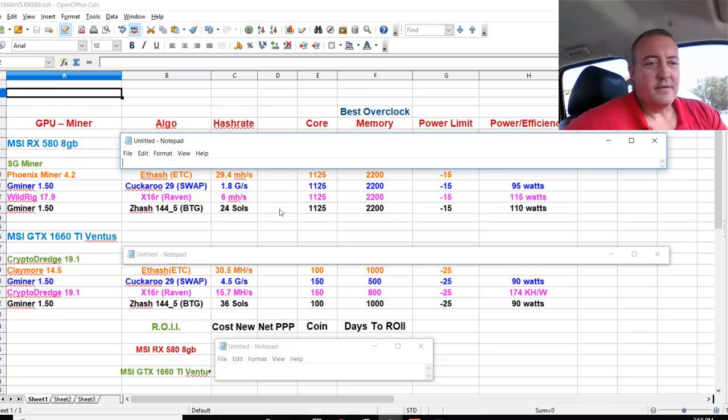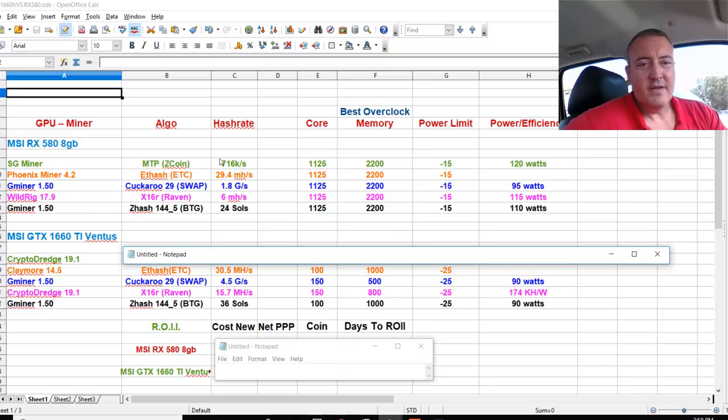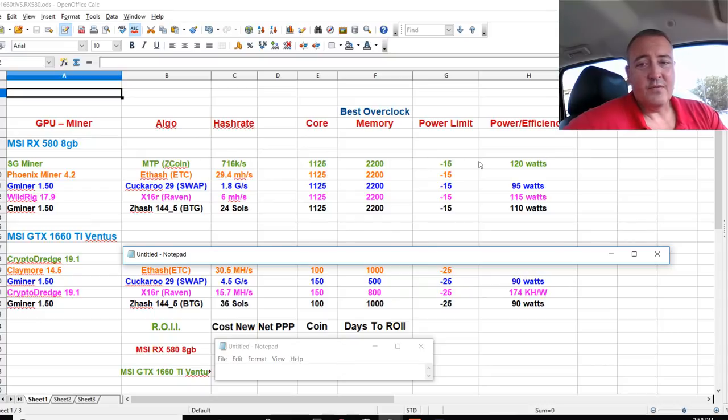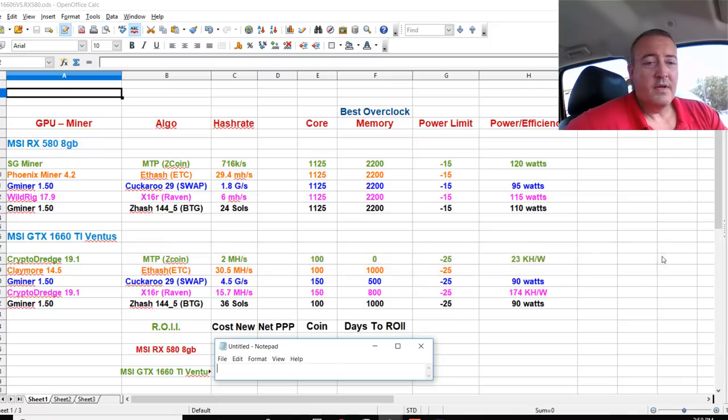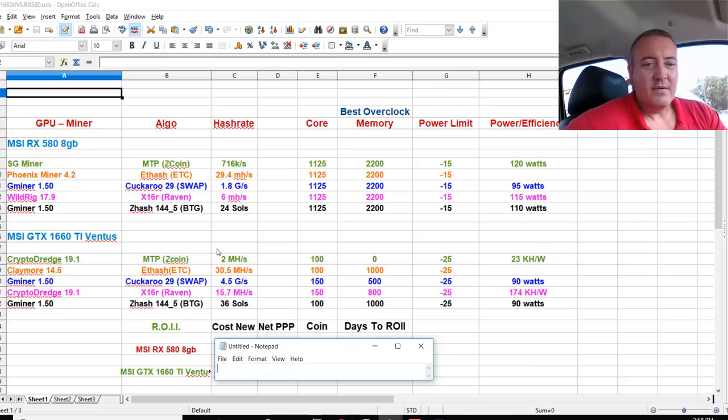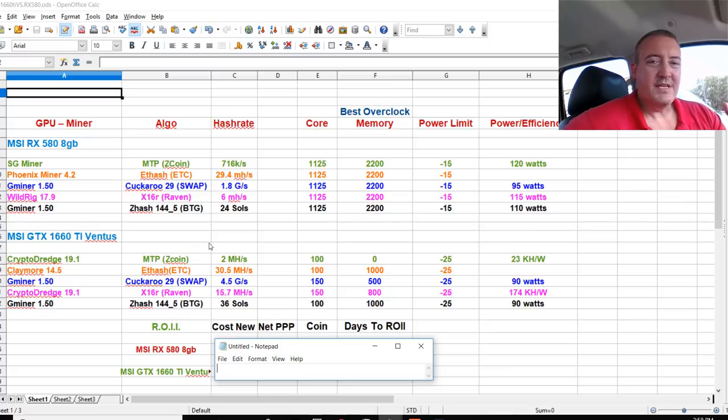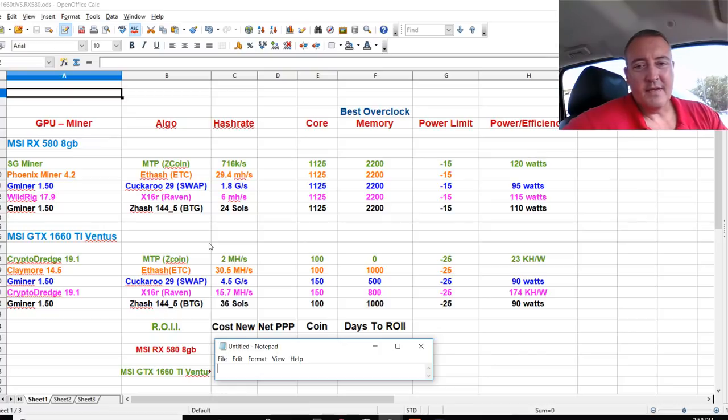And finally using SG miner to mine MTP or Zcoin, only 760 kilohashes a second at 120 Watts, just ridiculously low. And the 1660 Ti, 2 megahash at 23 kilowatts an hour. So again, clear winner 1660 Ti versus the 580 Ti just beats it on everything. Not even close.